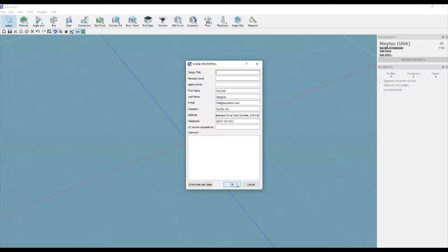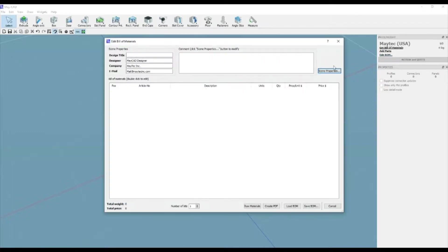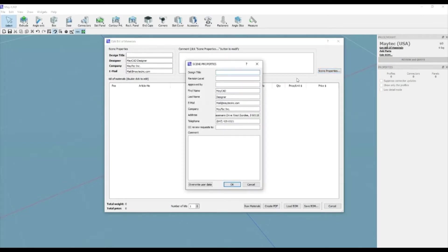Here you can also give your design a name, like Tool Cart or Flow Rack, along with a revision letter or number. You can use the Overwrite User Data button to automatically update your profile as well.